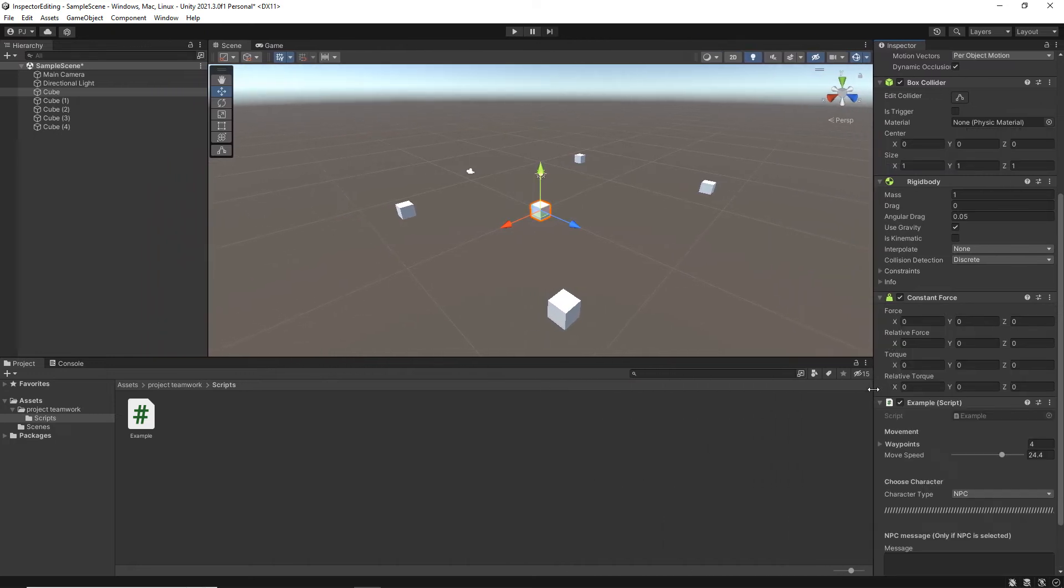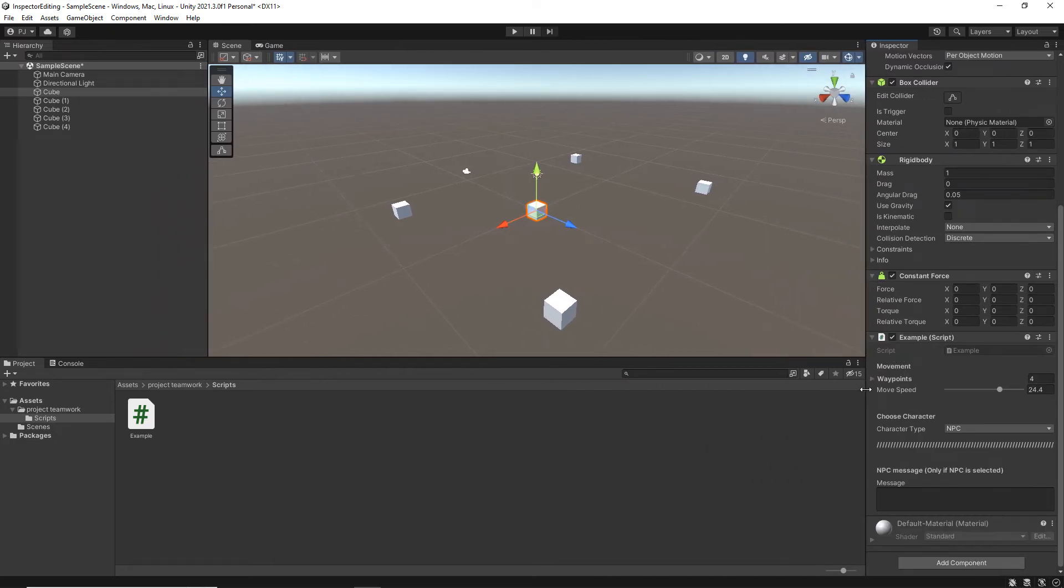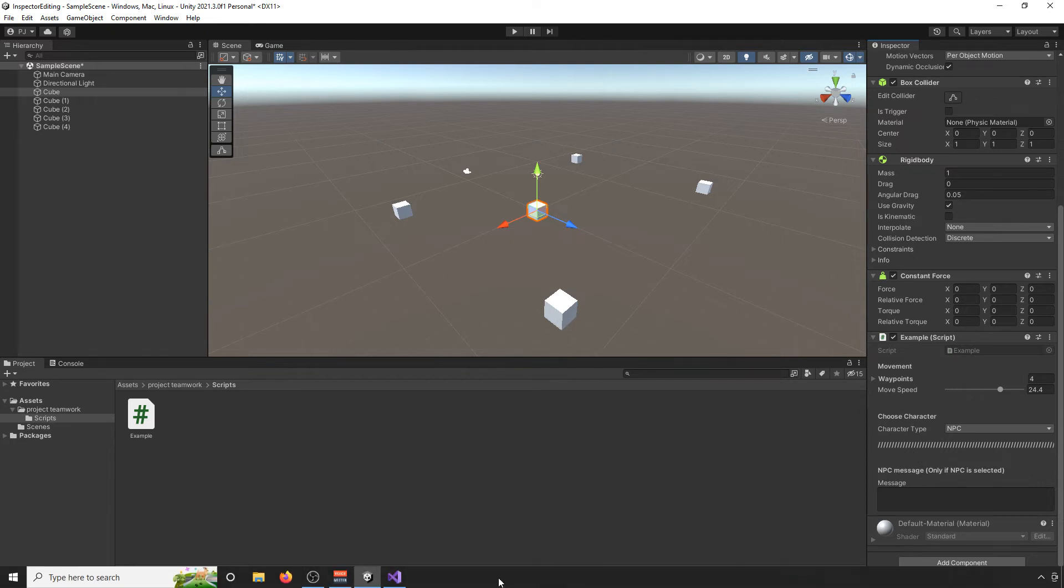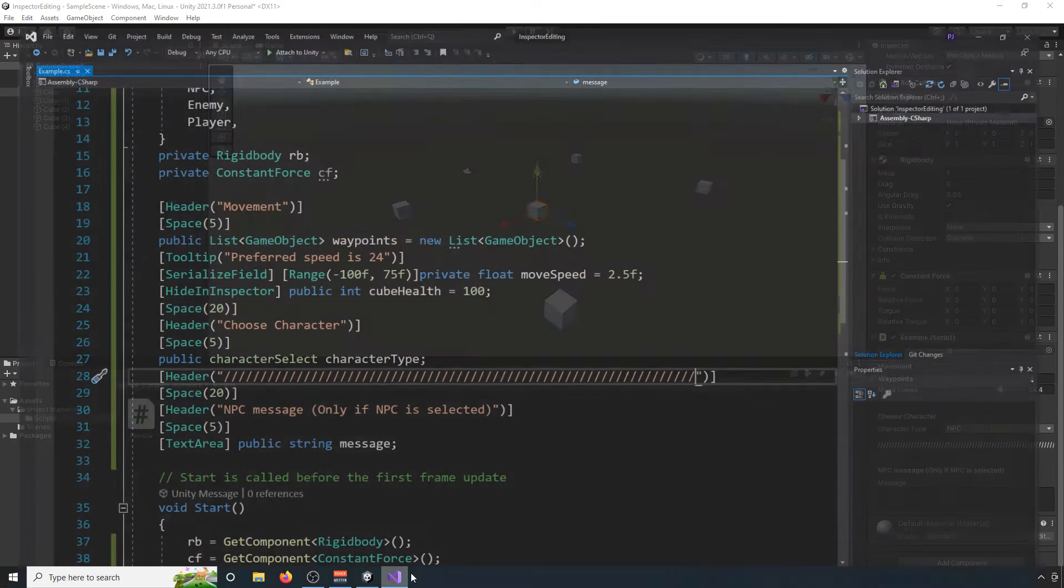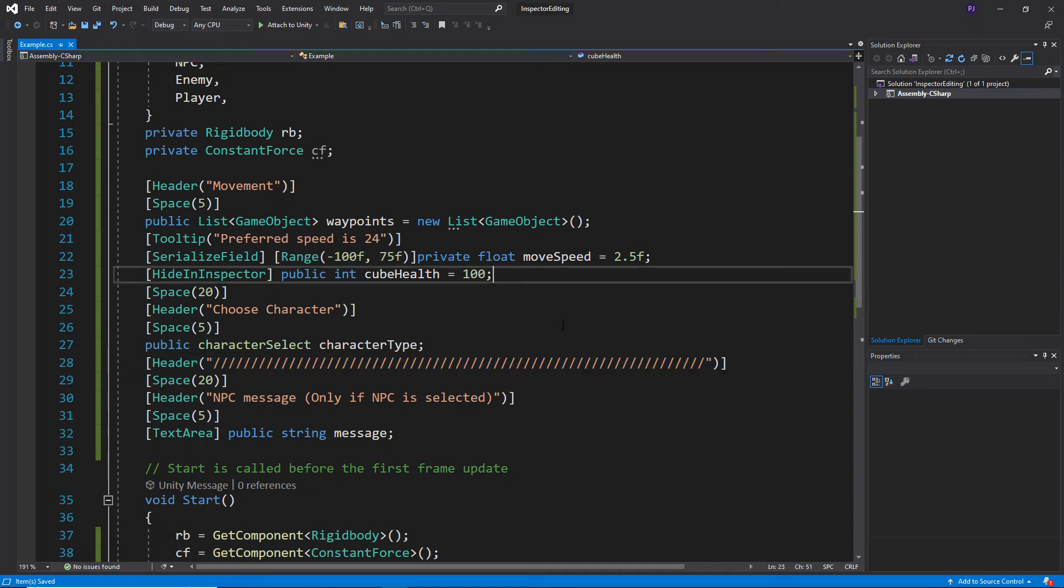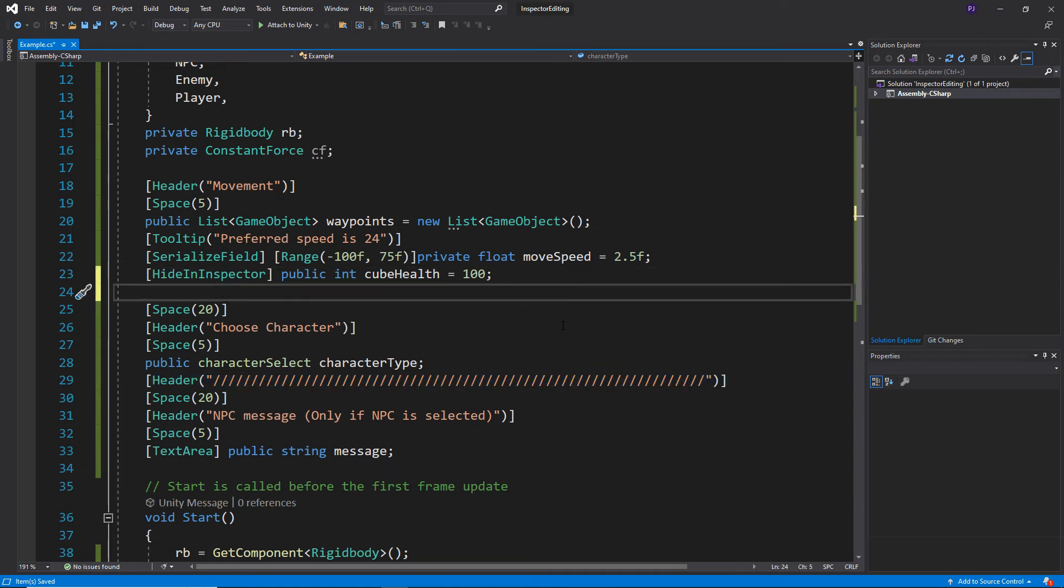And now we've got this really obvious kind of disconnection between this and this, so you can use that if you like. Now let's imagine for example that I copied this and just after the health there, you can put it before the choose character as well.